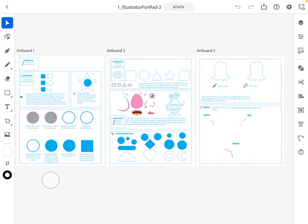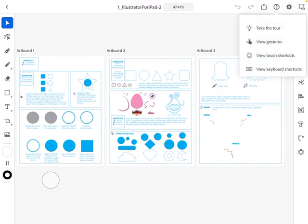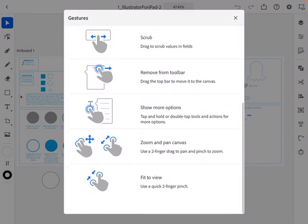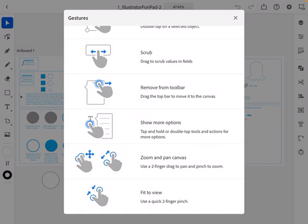In the upper right-hand corner there's a question mark, and one option says 'View Gestures.' I want to point out the gestures you can use with your fingers: two-finger tap to undo, three-finger tap to redo. Scrolling down, zoom and pan will be really important — use a two-finger pinch to zoom in and out, and two fingers to drag the page left or right to pan.